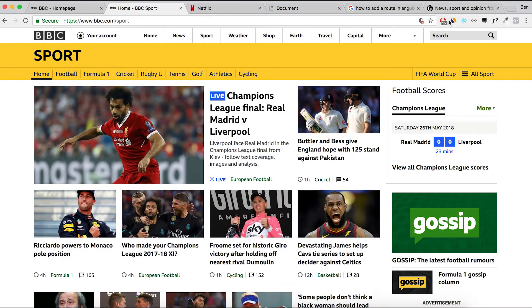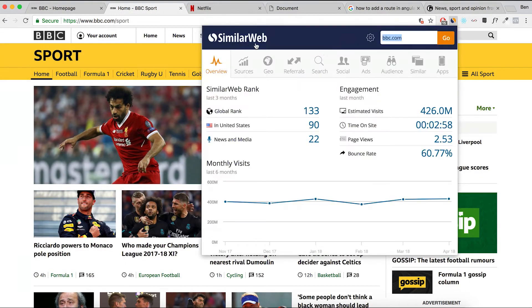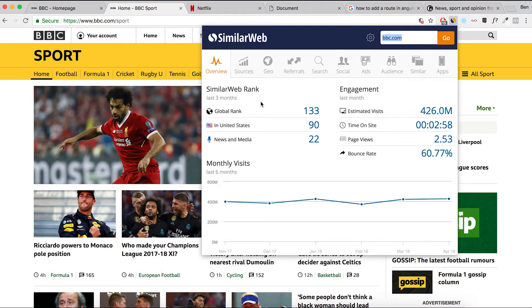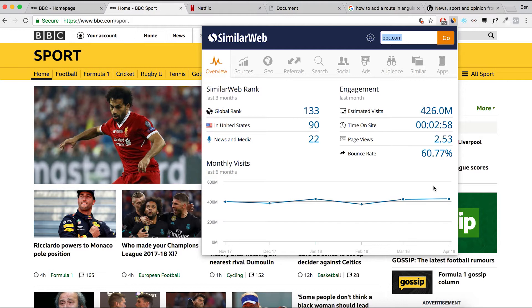Jumping over to the next one, I use an app from a company called SimilarWeb. SimilarWeb have software running behind the scenes that can analyze traffic and analyze what's going on behind the scenes on a website. In this instance it's picking up bbc.com, but globally bbc.com is ranked 133. It's the 133rd most popular website in the world. It's number 22 in news and media and they got 425 million hits last month.